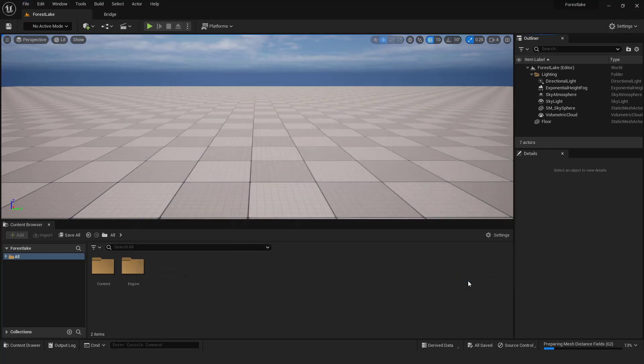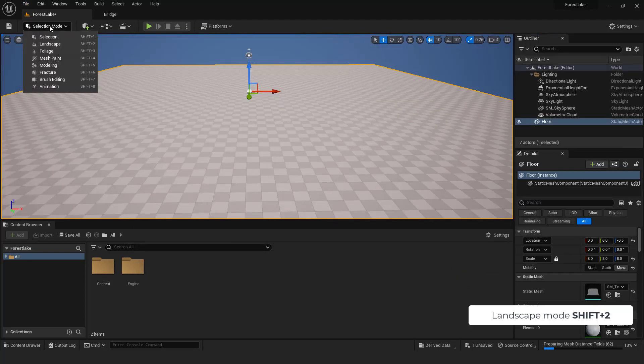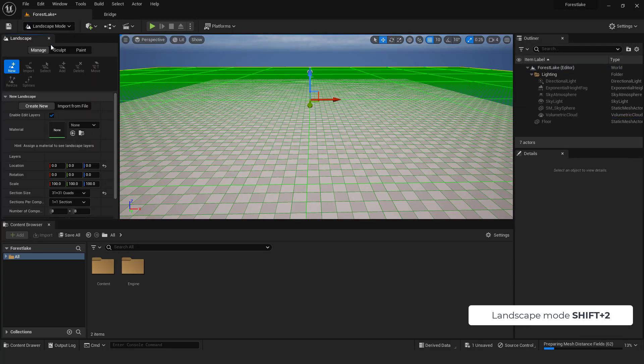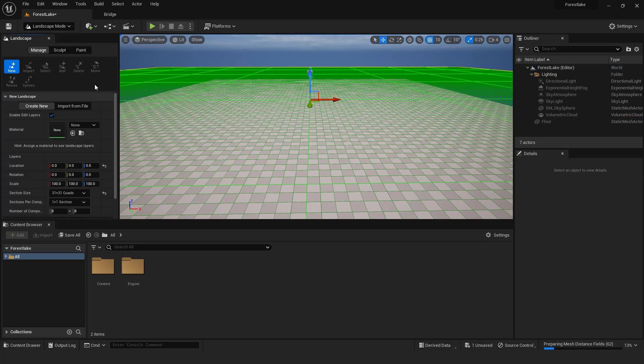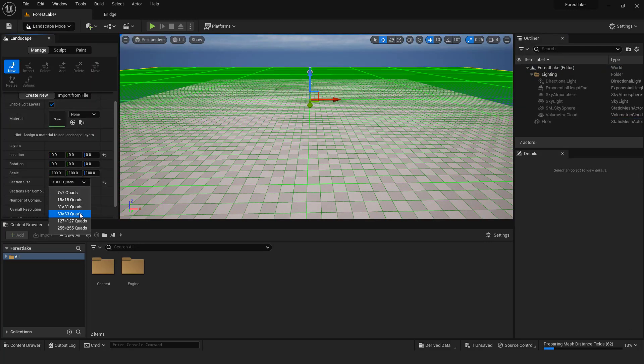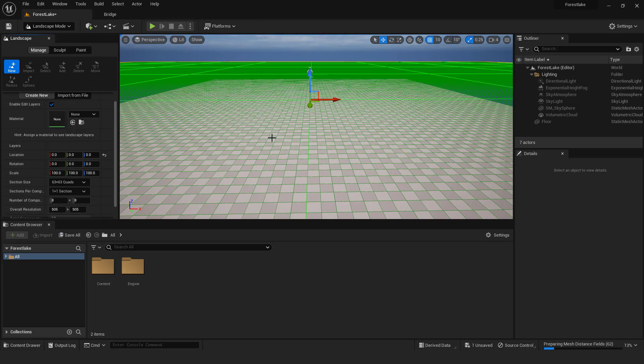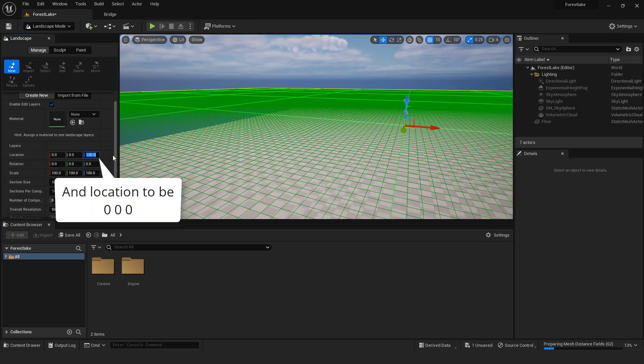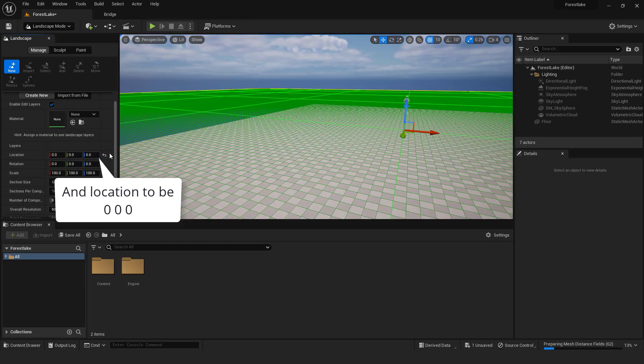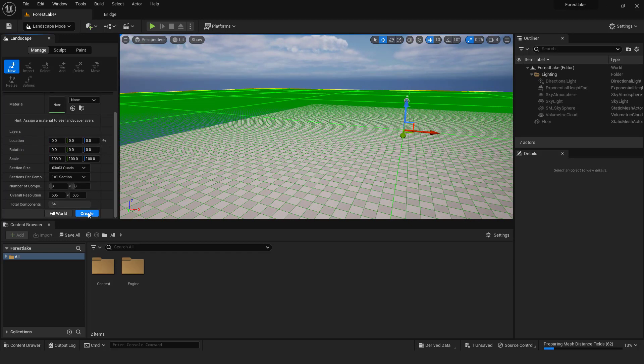The next step is creating terrain. Go landscape mode or shift 2. Over here choose the size. I'll go with 63 by 63. And make sure that enable edit layers is selected and location is 0,0,0. Click create, and we got our terrain.